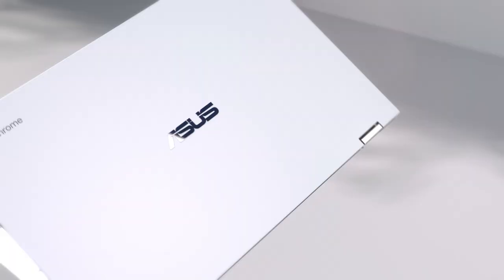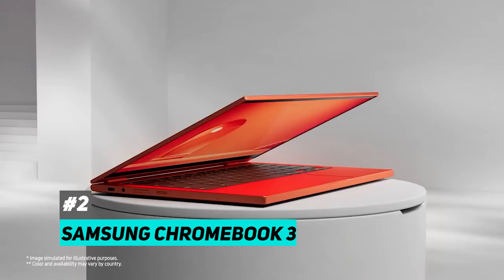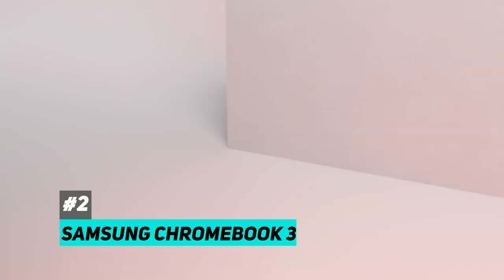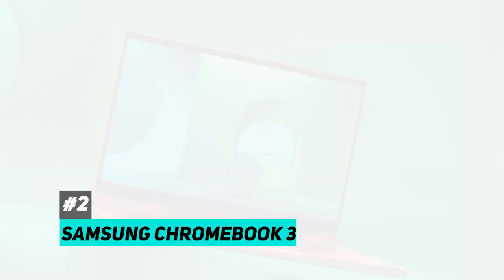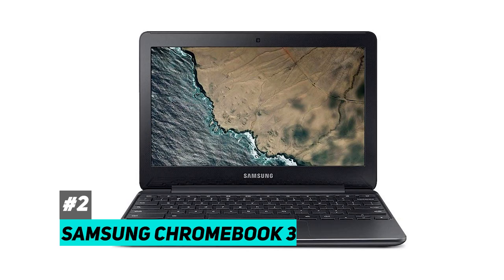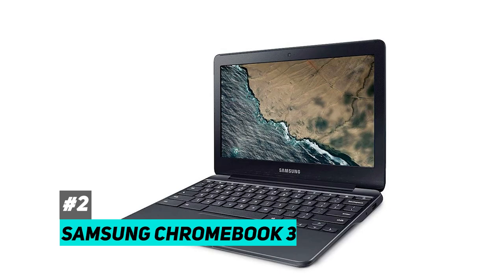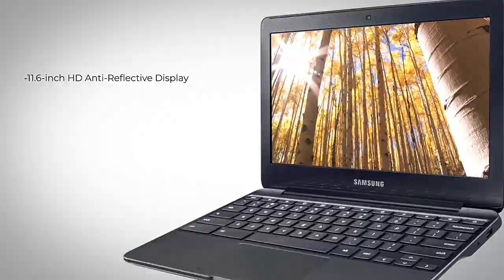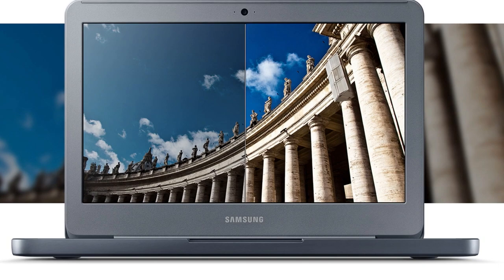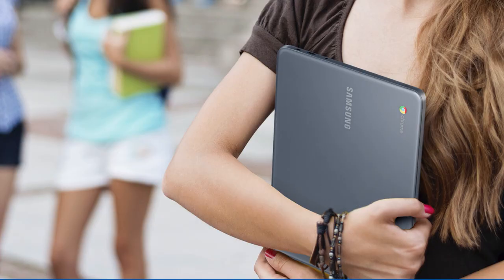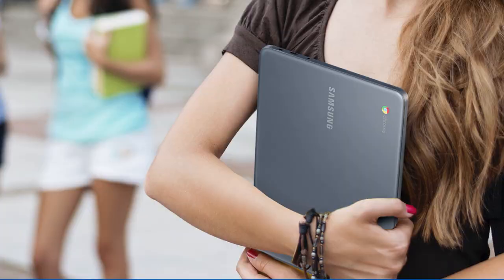At number two, we have the Samsung Chromebook 3, and if you're a student, this is going to be the best option for you. Now this one's a little bit smaller at 11.6 inches, but it does have a 1.6 gigahertz Intel Celeron N3060, as well as 4 gigs of RAM, and in terms of the screen, it does have a 1366 by 768 pixel display. It is also a bit lighter than our previous entry at 2.5 pounds, and that's one of the reasons we actually recommend this to students, because it is lighter at 2.5 pounds, and it does have that smaller form factor with the 11.6 inch screen, so if you are traveling from class to class, or going from residence to the university constantly, it's going to be a fantastic option for you.